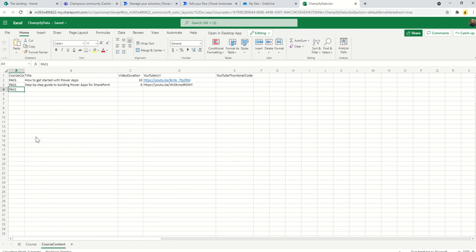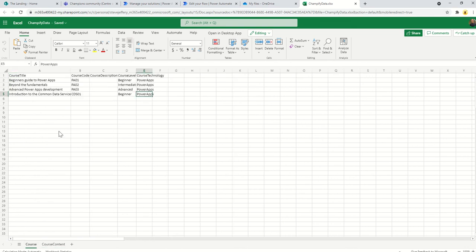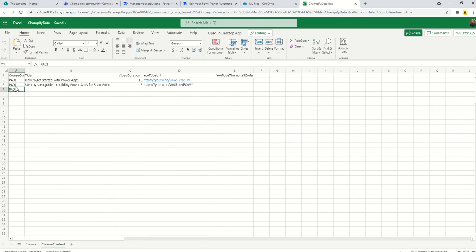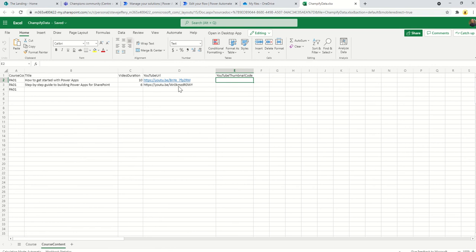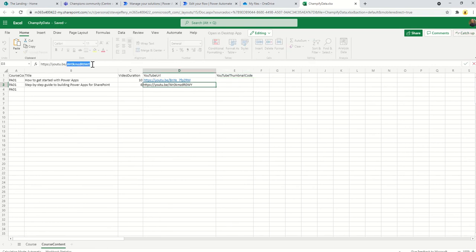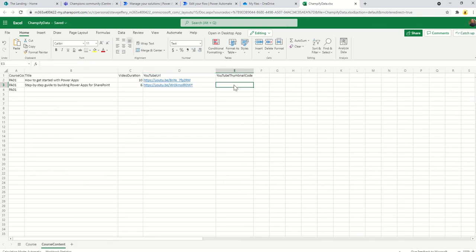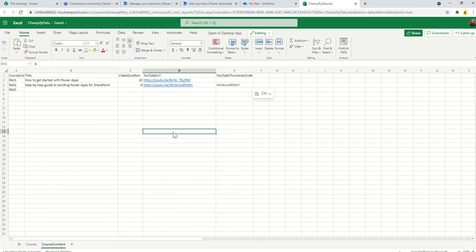Then we have the content. Here we have the course code again. In this example, beginners guide to Power Apps course code PA01, so make sure we put PA01 for the course code, a title of the video that they'll be watching, the duration in minutes, a link to the YouTube video, and then the thumbnail code which is essentially just this last section of the URL.